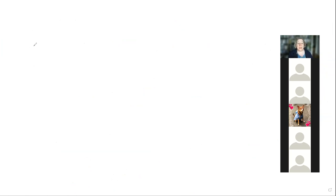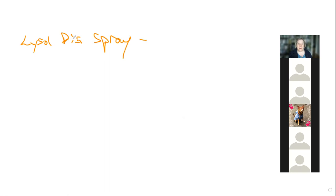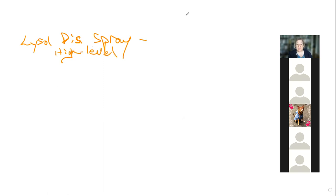Let's review log reductions. With Lysol disinfectant spray, at one of my previous workplaces we would verify manufacturers' claims. The benchmark to qualify as a disinfectant is a greater than or equal to three log reduction in organisms.